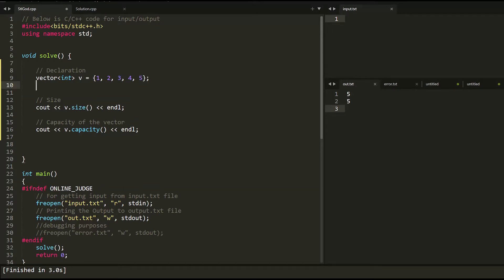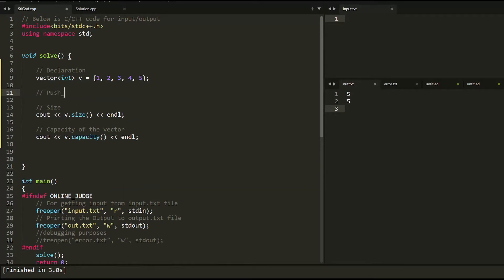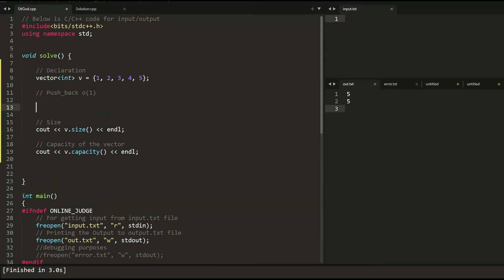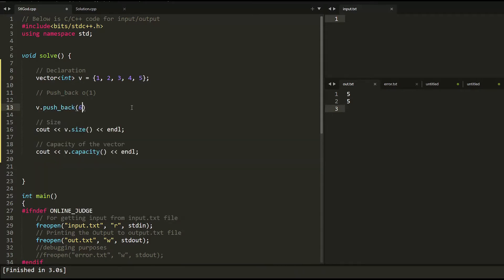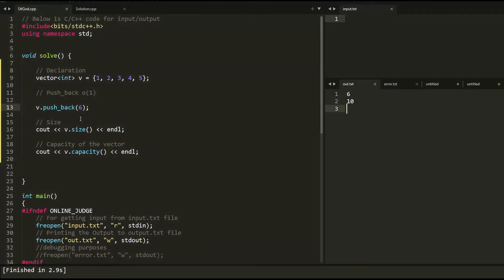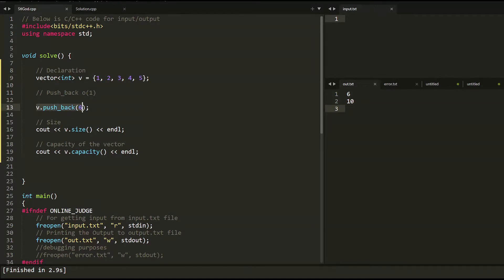Now, push_back is a really important function to remember — it's a constant time operation. I can push an extra element, say 6, using v.push_back(6). When I run this, the capacity changes to 10. What's happening is: when the vector was at capacity 5 and I pushed one more element, the vector grew to two times its initial length — so it can grow dynamically.